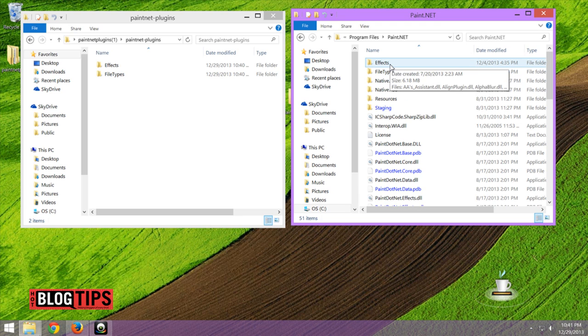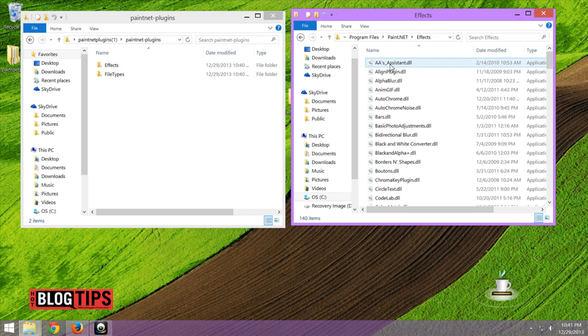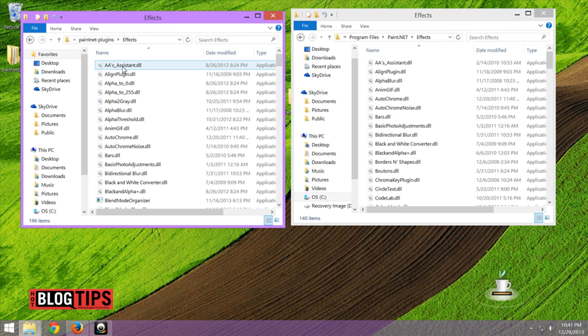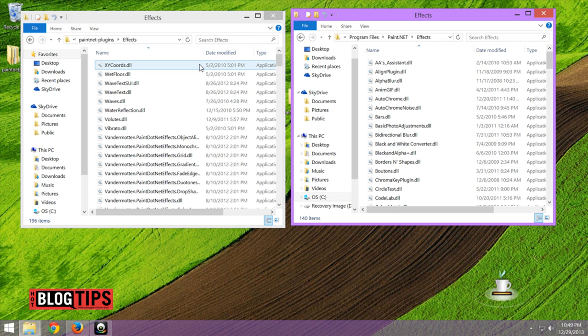We'll do effects first. I'll open this folder. I'll go to my downloaded plugins and open it.